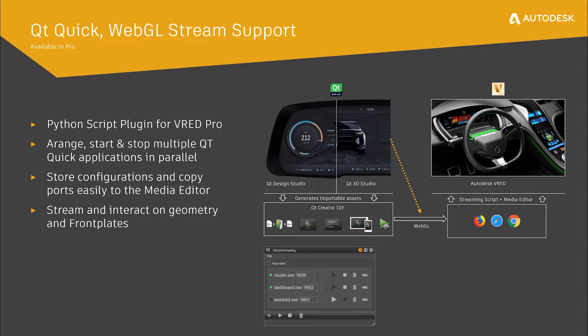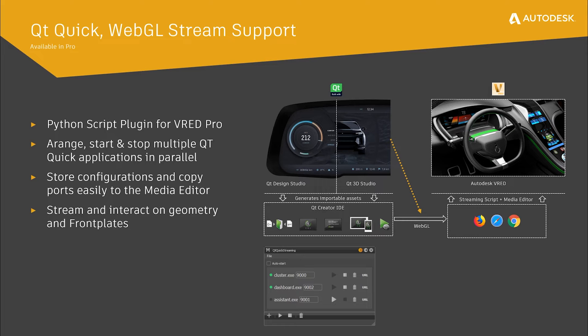With the release of Qt 5.12, the Qt Company introduced WebGL streaming for Qt Quick applications. This means in practice that Qt Quick applications can run in the background or on a remote host and render its UI in a local web browser.